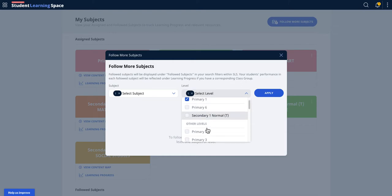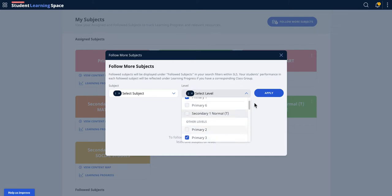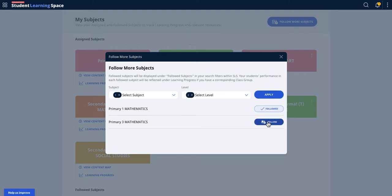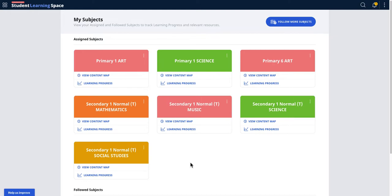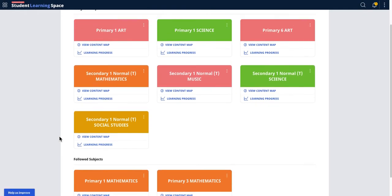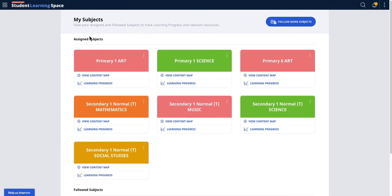I can click on Primary 1 and Primary 3, then I click Apply. The subjects and level that I can follow will then appear. I select them and then I click Close, and it will automatically appear below the assigned subjects.